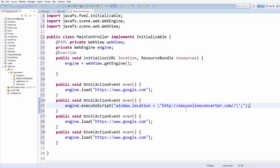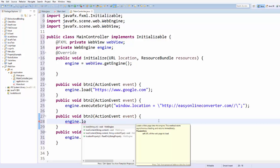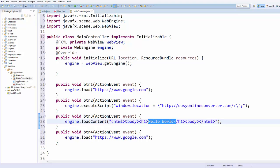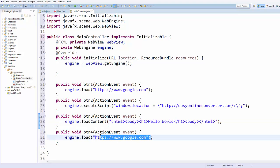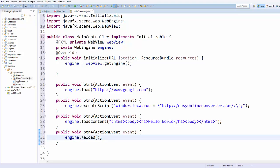You can also use the engine to load HTML content by calling engine.loadContent() and passing HTML code inside the string — for example, a small HTML snippet that prints Hello World. You can also import an HTML file and pass its content as an argument. If you want to reload the page, just write engine.reload().